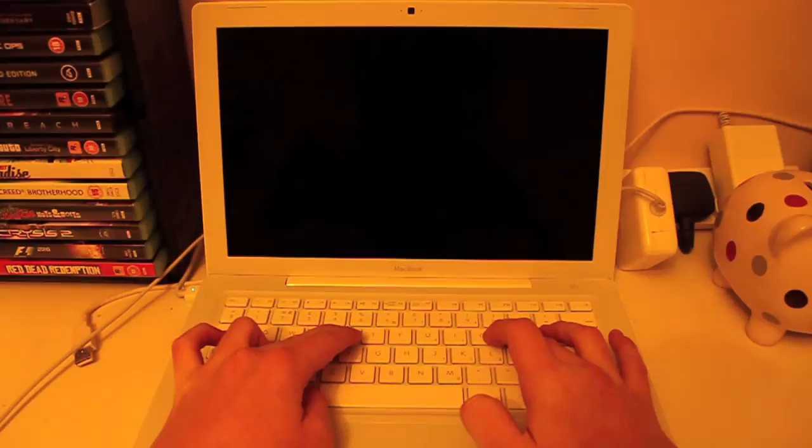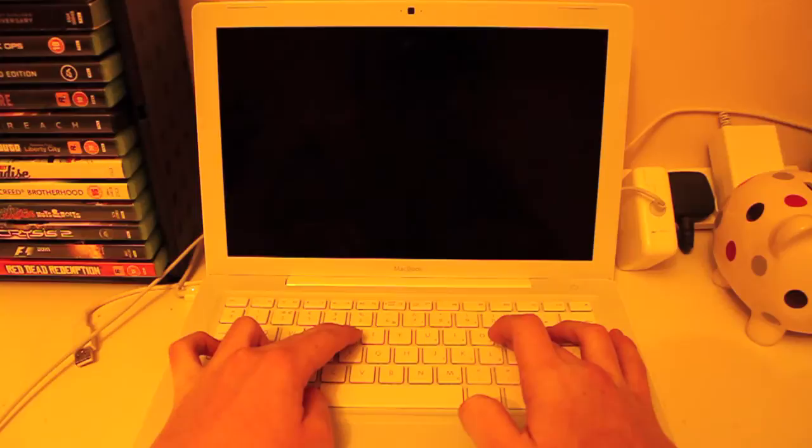We will then hear the boot up sound again and then we can let go of the keys.